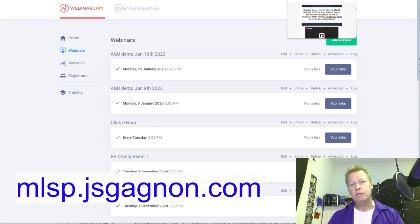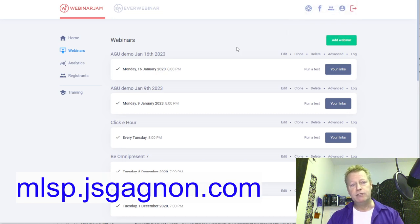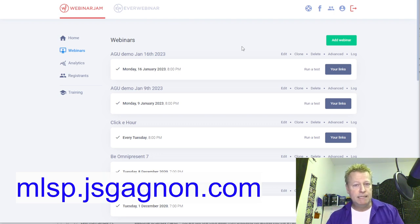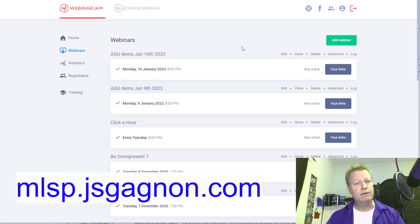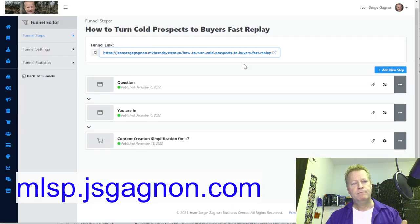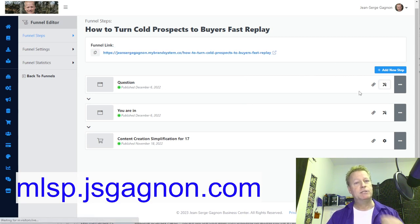With MLSB you can integrate directly to Zoom, but if you want to use another platform like Webinar Jam — which has a lot of features that Zoom doesn't — I really like Webinar Jam over Zoom for webinars. Zoom is great for meetings, but for webinars I just find Webinar Jam is better.